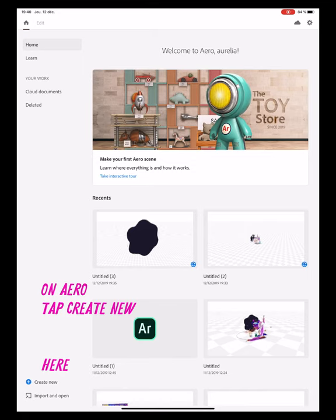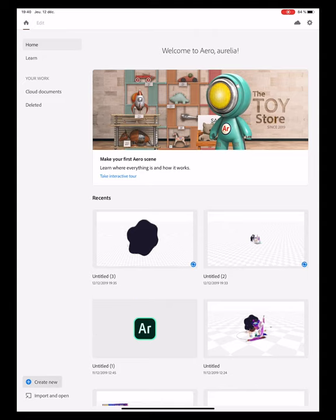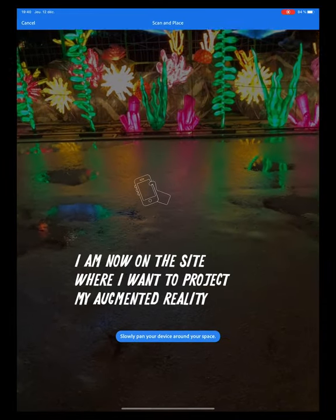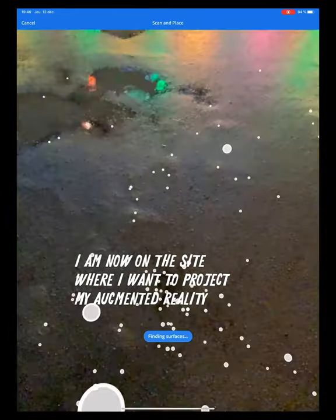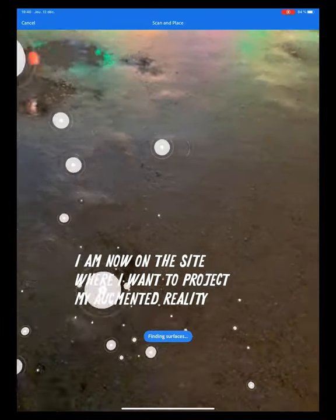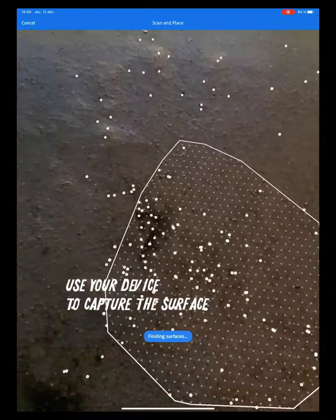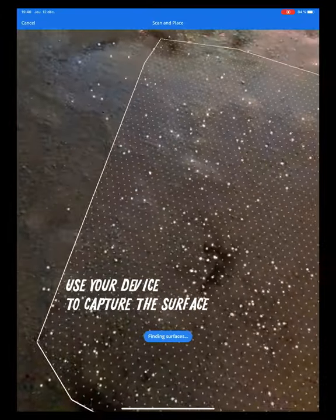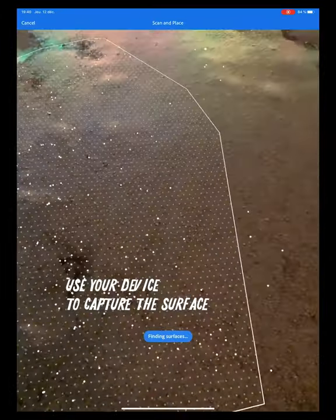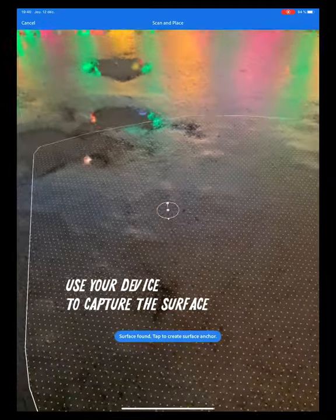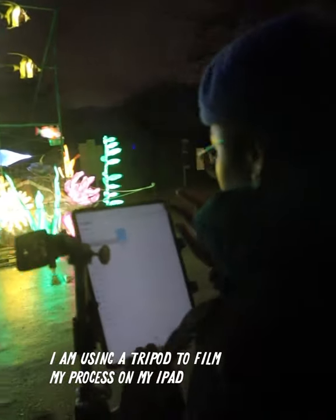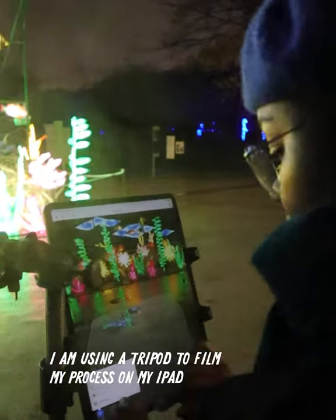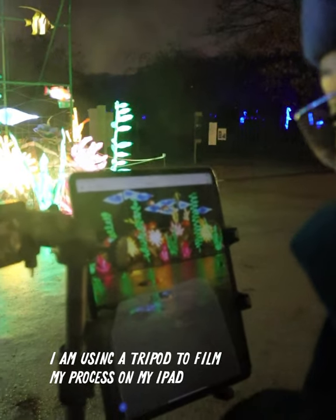On Aero, tap Create New. I am now on the site where I want to project my augmented reality. Use your device to capture the surface. I am using a tripod to film my process on my iPad.